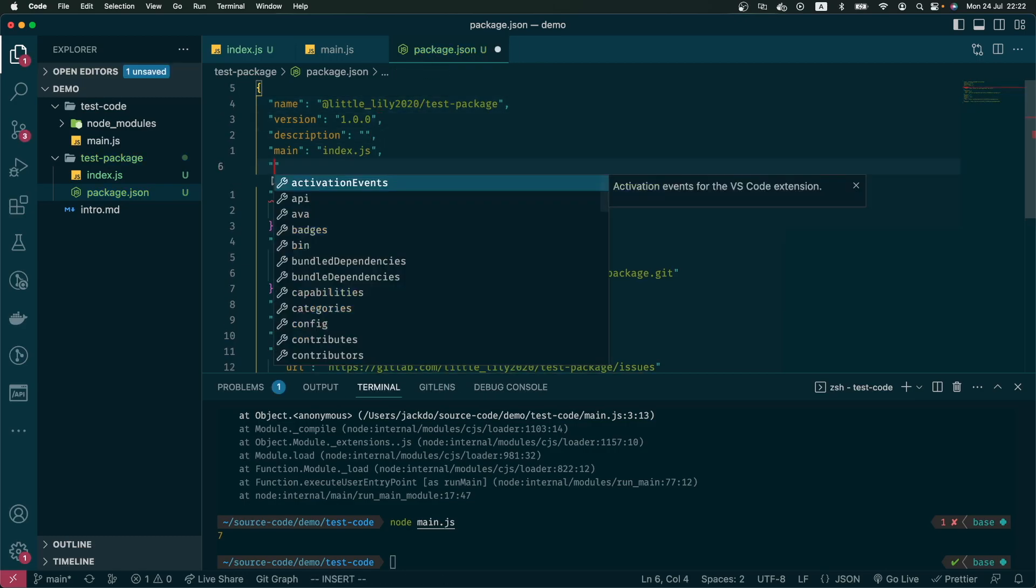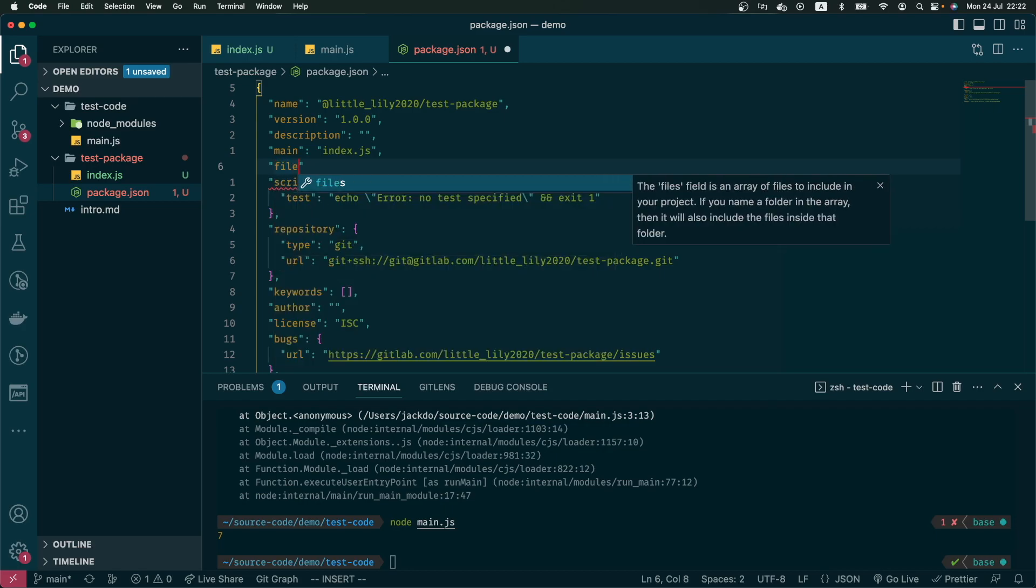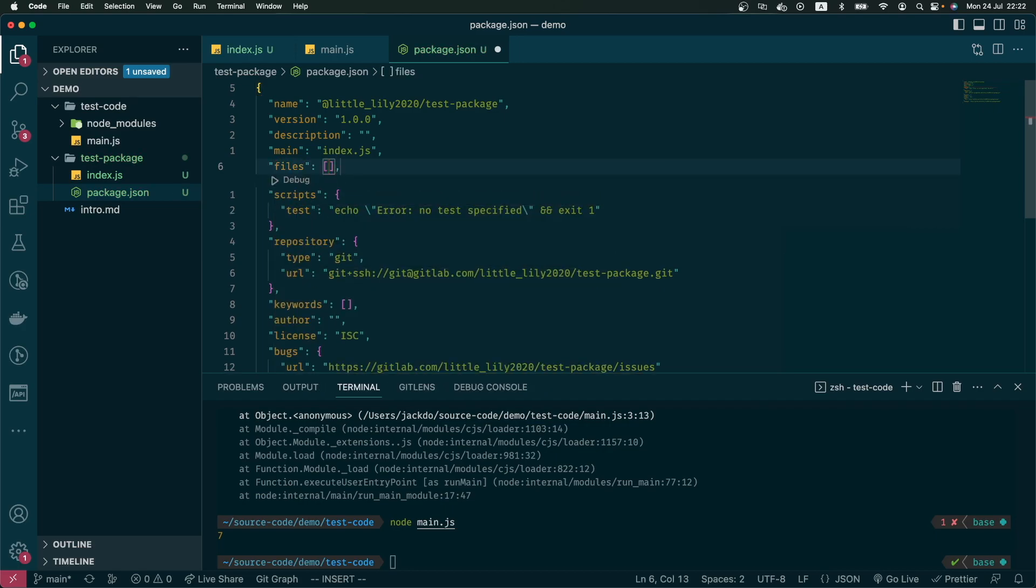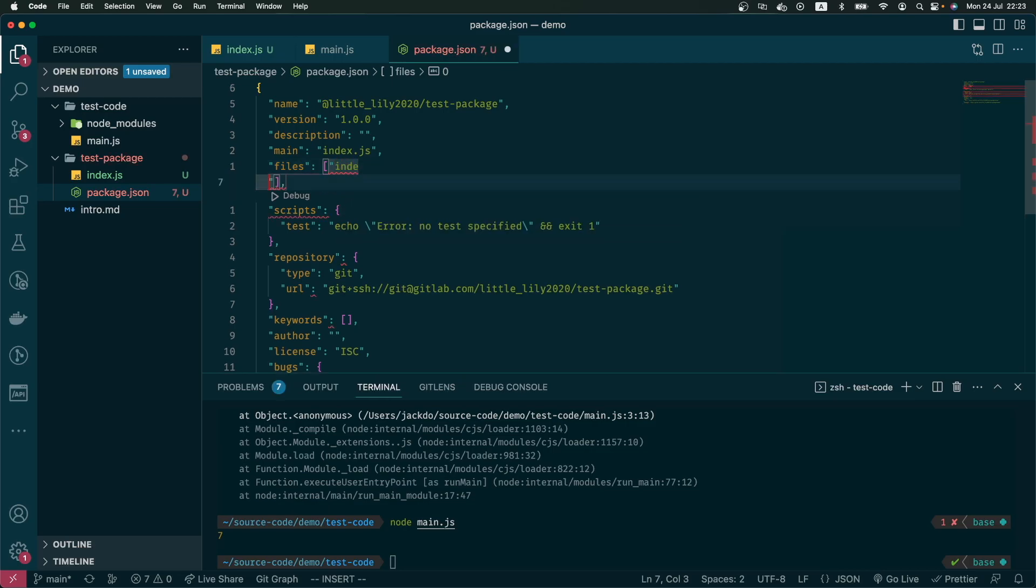Next, I have to create a file property. This is going to be an array of all the files that will be published or released. In this demo there is only one, so it's index.